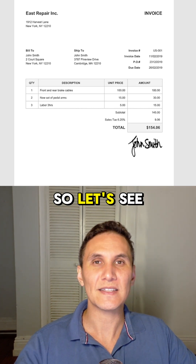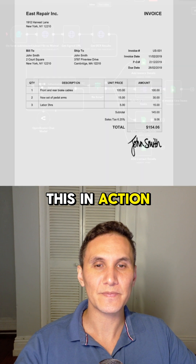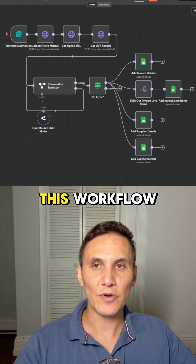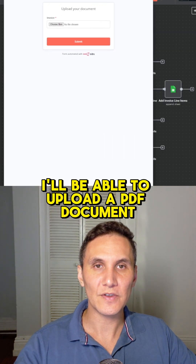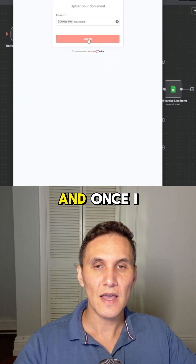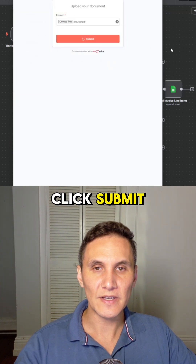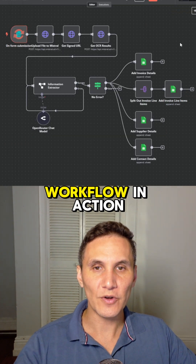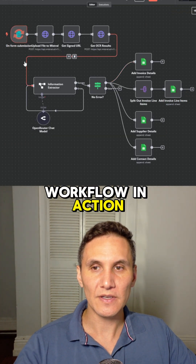So let's see this in action. When I test this workflow, I'll be able to upload a PDF document, and once I click submit, we'll see the workflow in action.